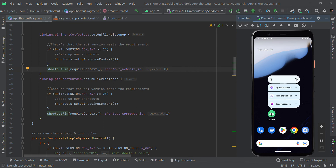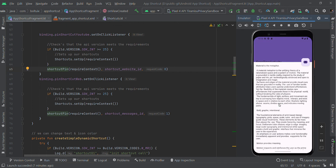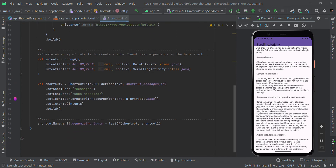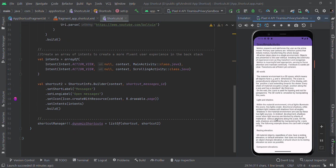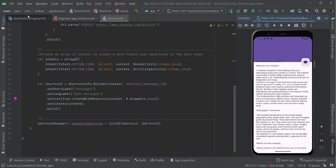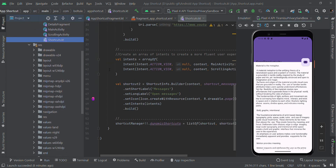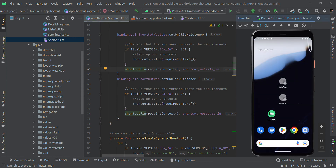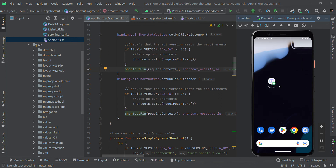Likewise I'm creating one more shortcut — 'Open Message'. When clicked, it will redirect to the respective intent — the ScrollingActivity page. So to summarize: for static shortcuts we design via XML, dynamically we can create shortcuts which we can also add, update, and remove, and we can also create pinned shortcuts like this.